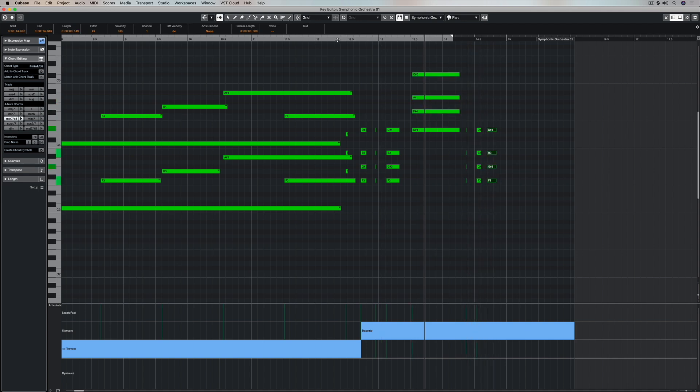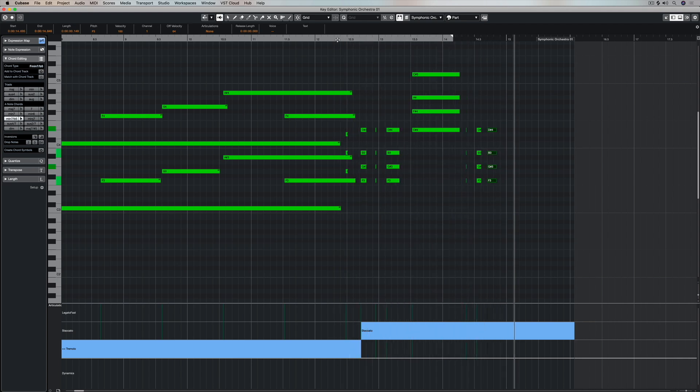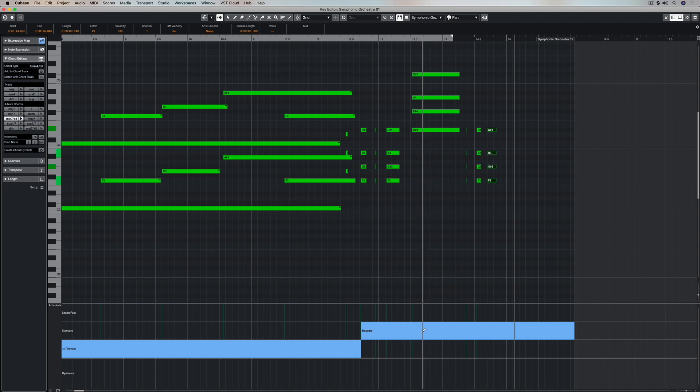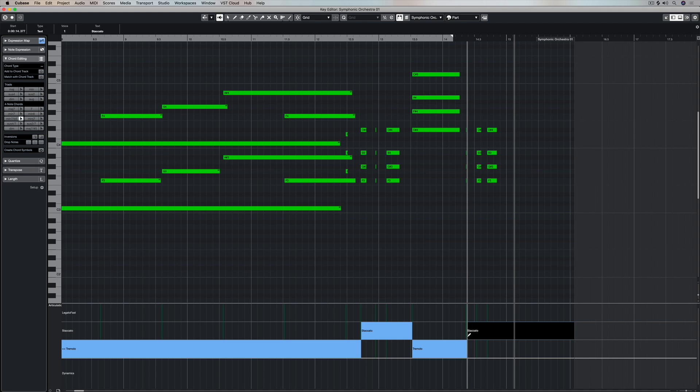So now we're entering chords that we would potentially never have been able to enter. And to top it all off, I can just get my pencil and now enter individual articulations on each of these individual notes.